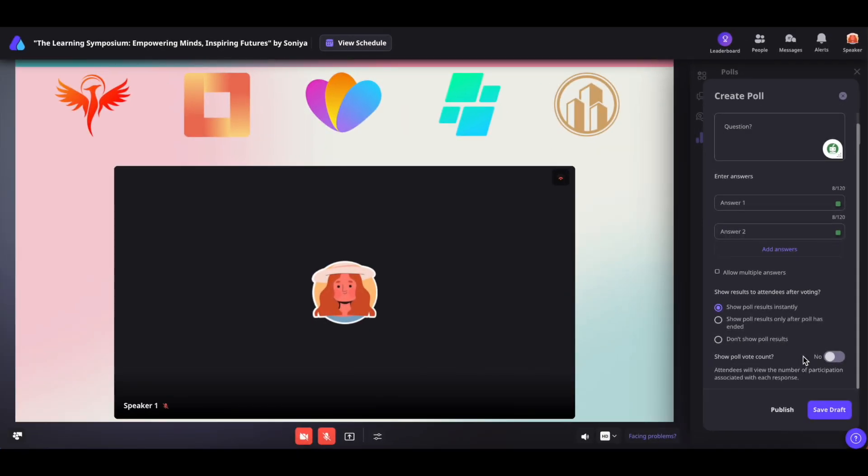Once you're satisfied, you can either save the poll as a draft using the save draft button or click on publish to make it accessible.